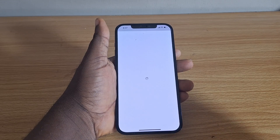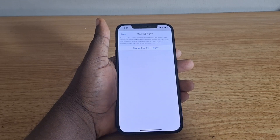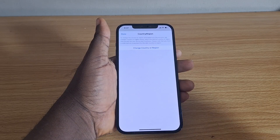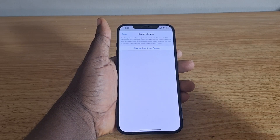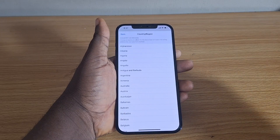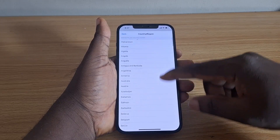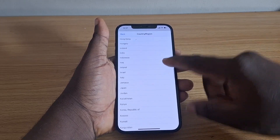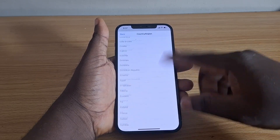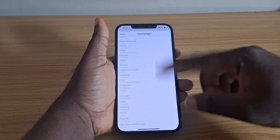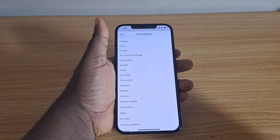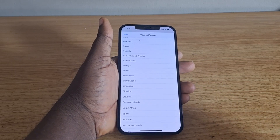This is demonstrated on iPhone 12, iPhone 12 Pro, and iPhone 12 Pro Max. Tap 'Change Country or Region.' You'll see a list of regions to select from. If you want to switch to Singapore, scroll down to Singapore and select it.